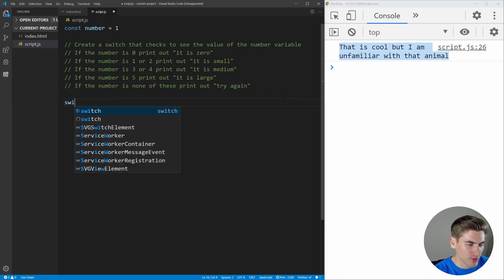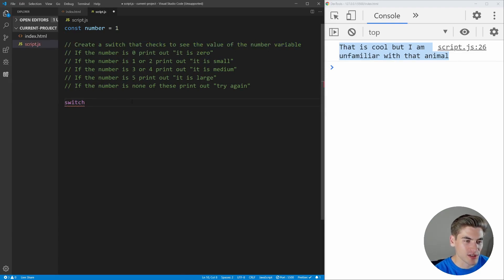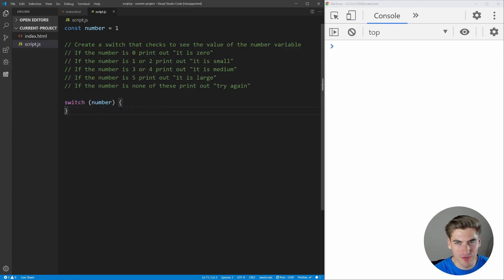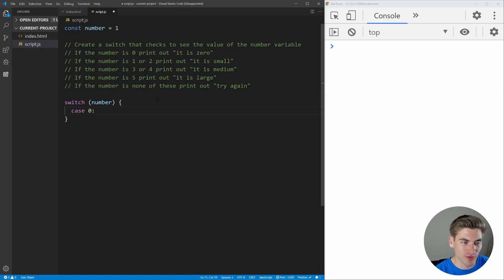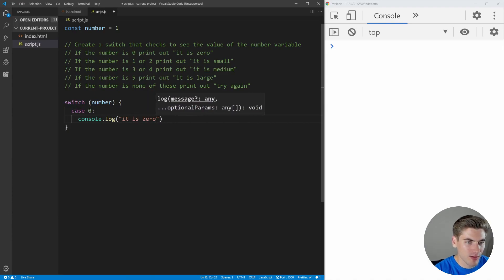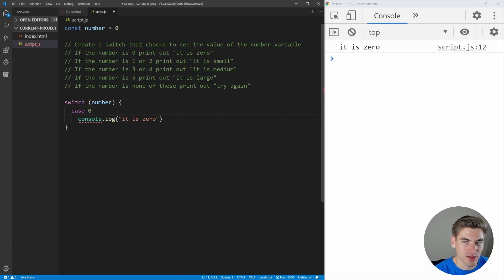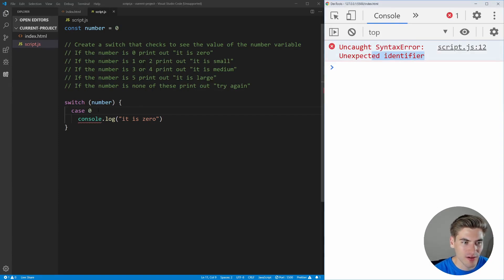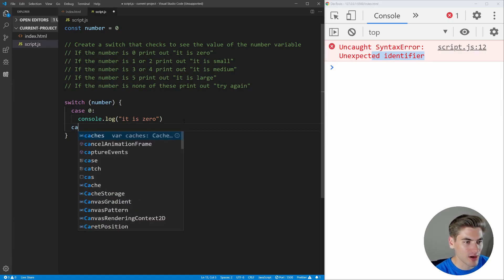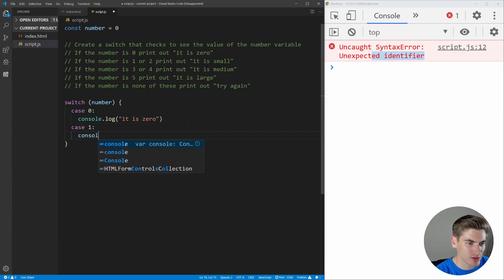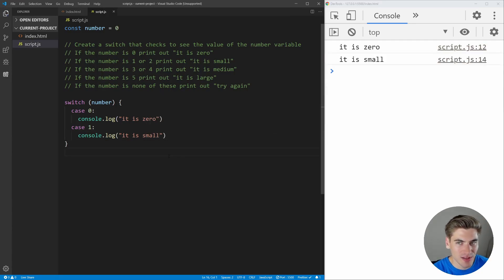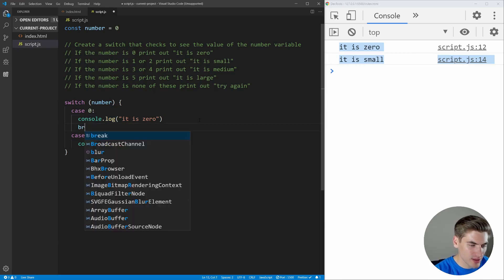Hopefully you've had a chance to try that. Let's walk through it. First create a switch statement — switch, parentheses with number, then curly braces. Our first case is zero: case zero with a colon, then console.log it is zero. If we change number to zero and save it works. If you forget the colon you'll get an uncaught syntax unexpected identifier error — it's really common to forget. Next, case one, console.log it is small. If we save without a break we get both printed out, so make sure you add break.